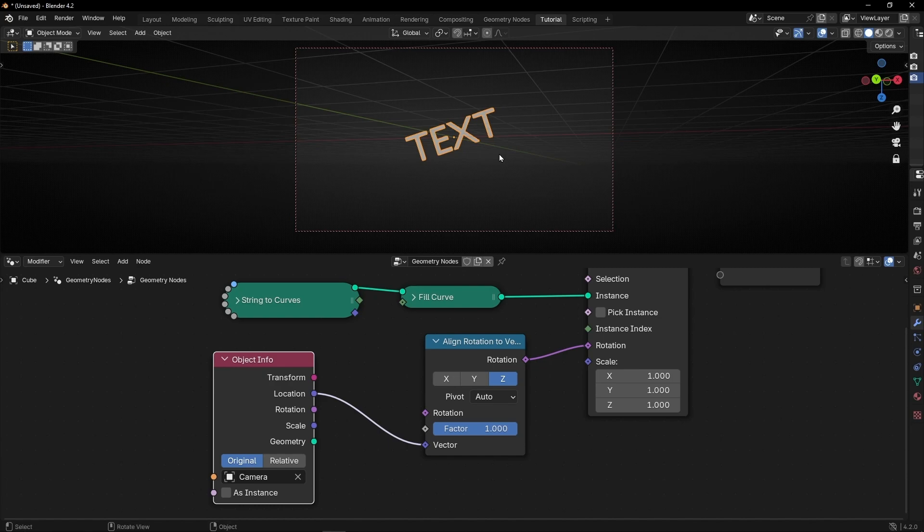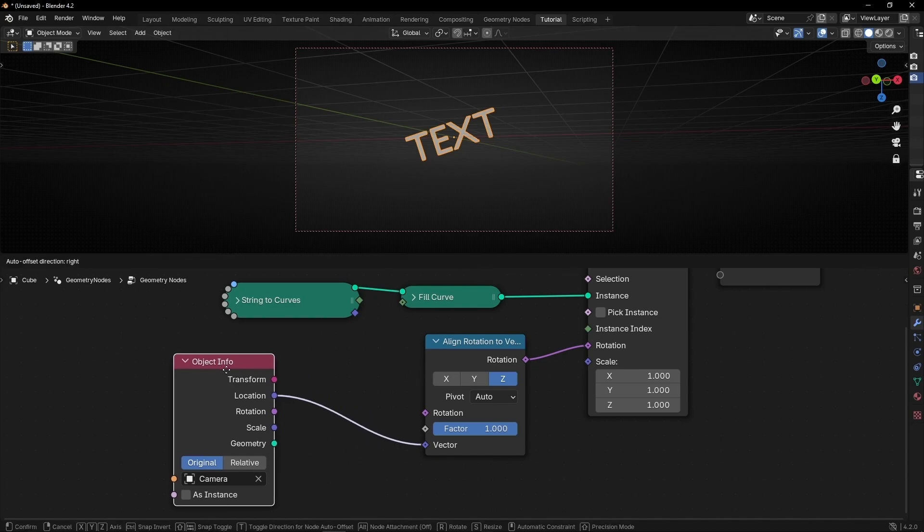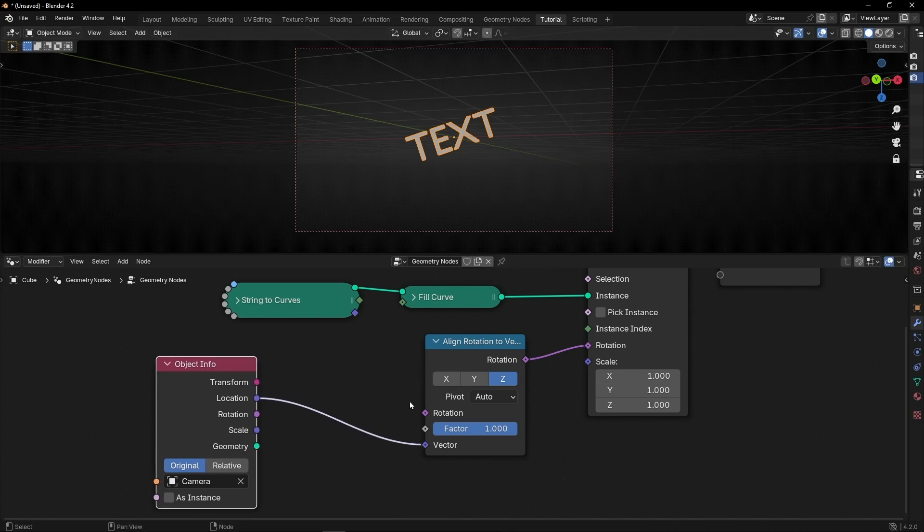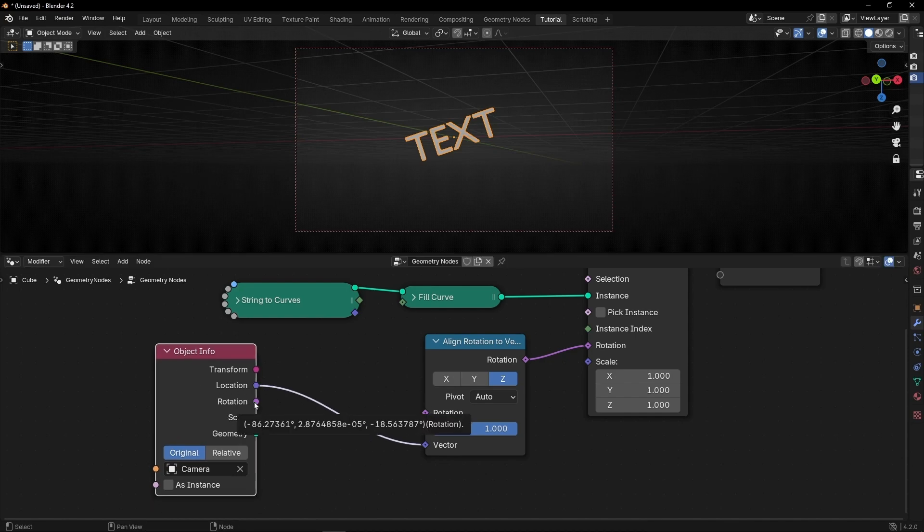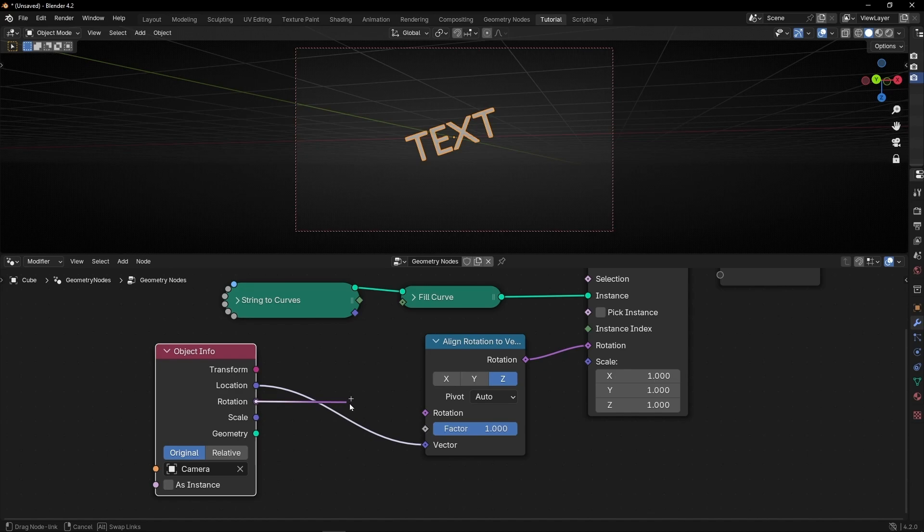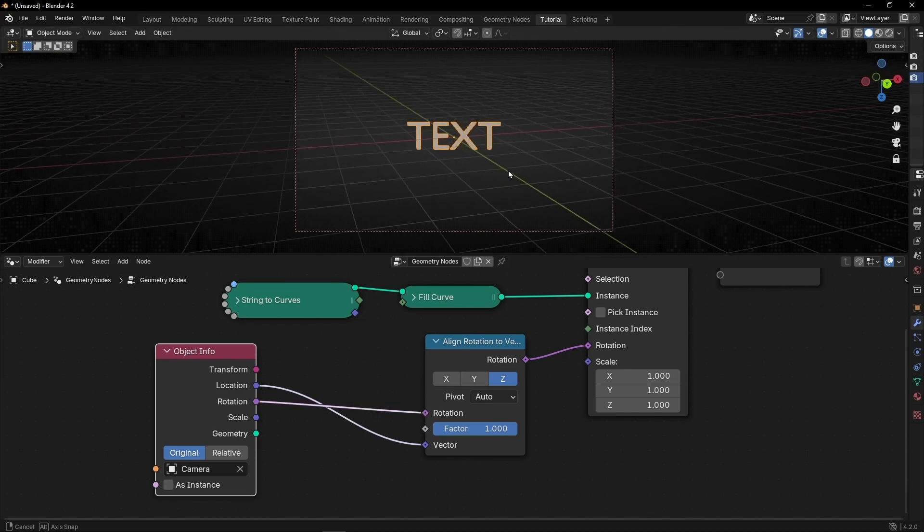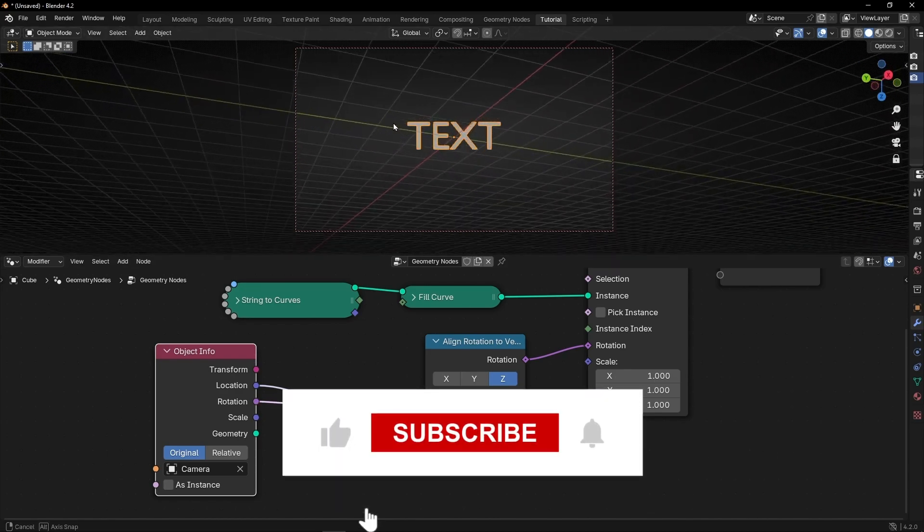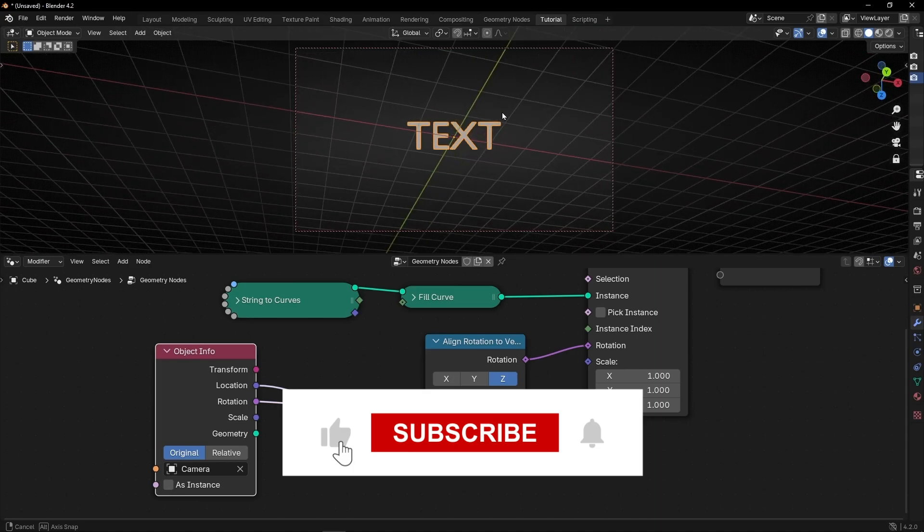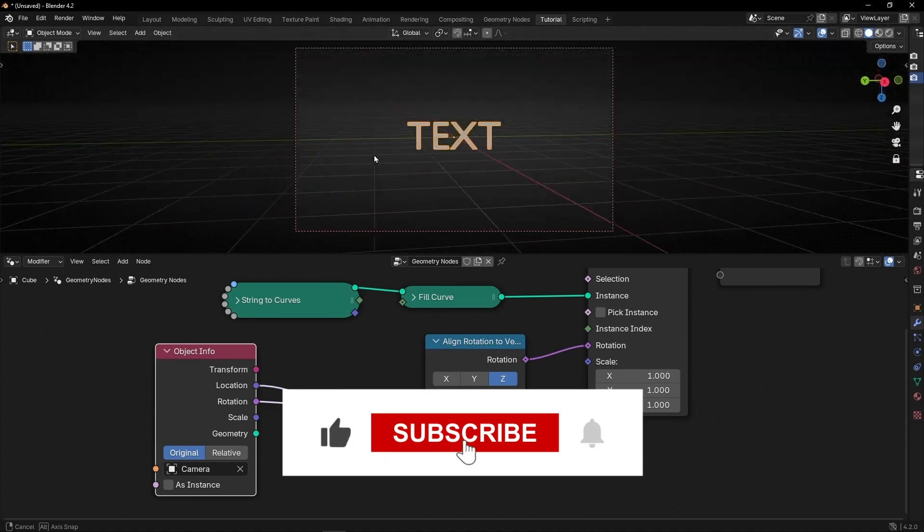This is really easy. Trust me. The only thing we have to do is to connect something here in rotation. And actually we have the rotation of the camera. So if we connect this here. Boom! It's done. We have a text always facing the camera.